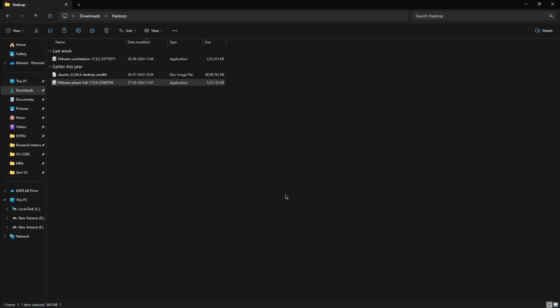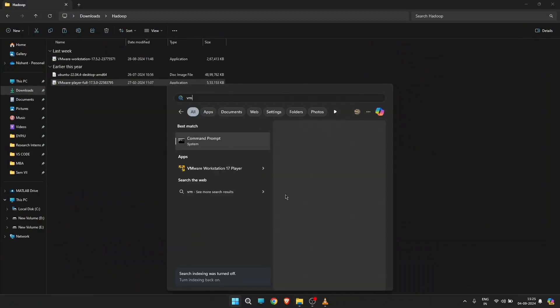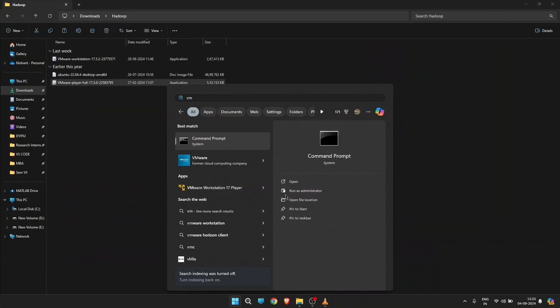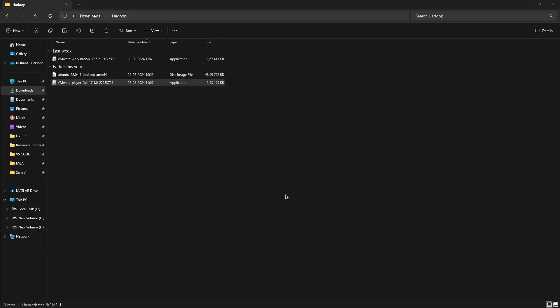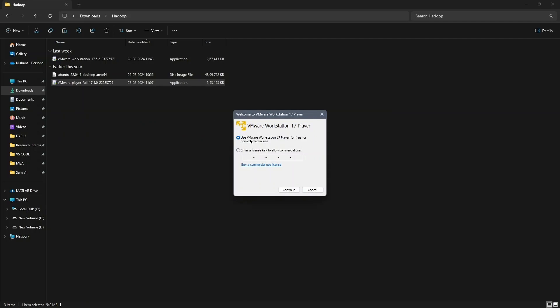Now open VMware from your Windows system. Click on Continue, followed by Finish.